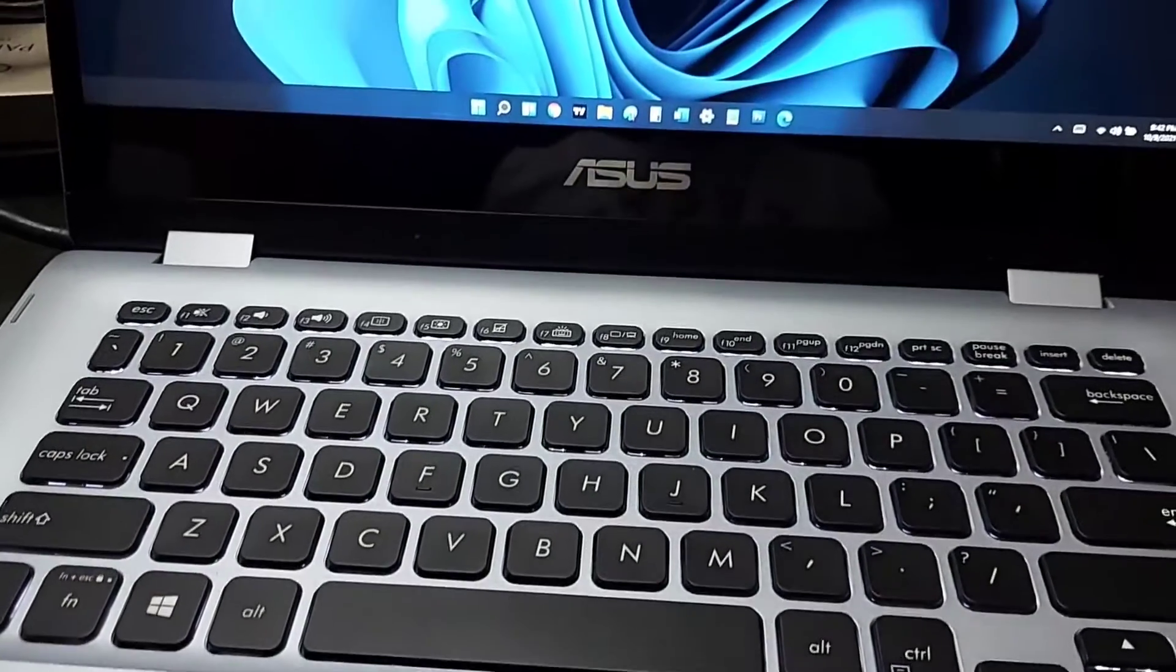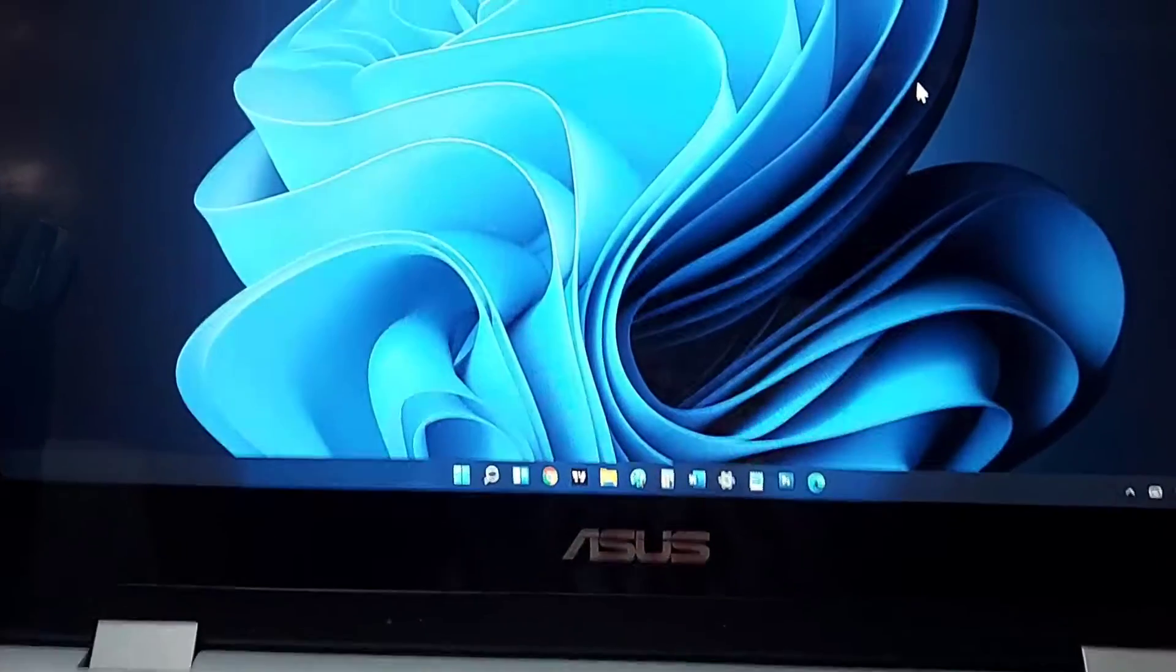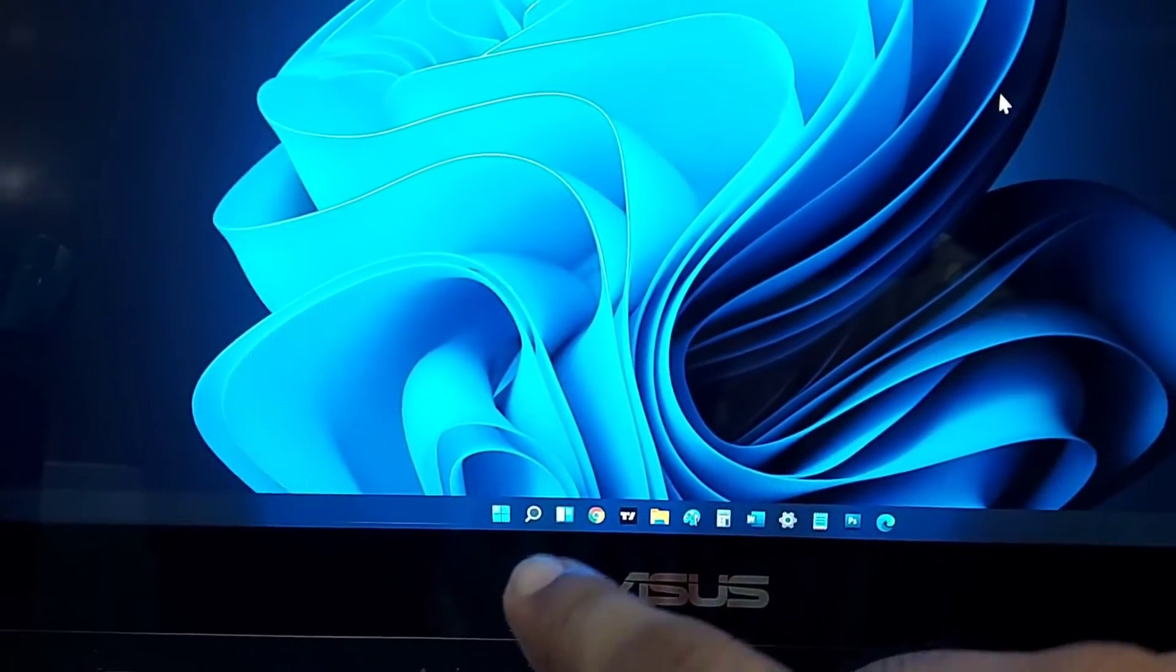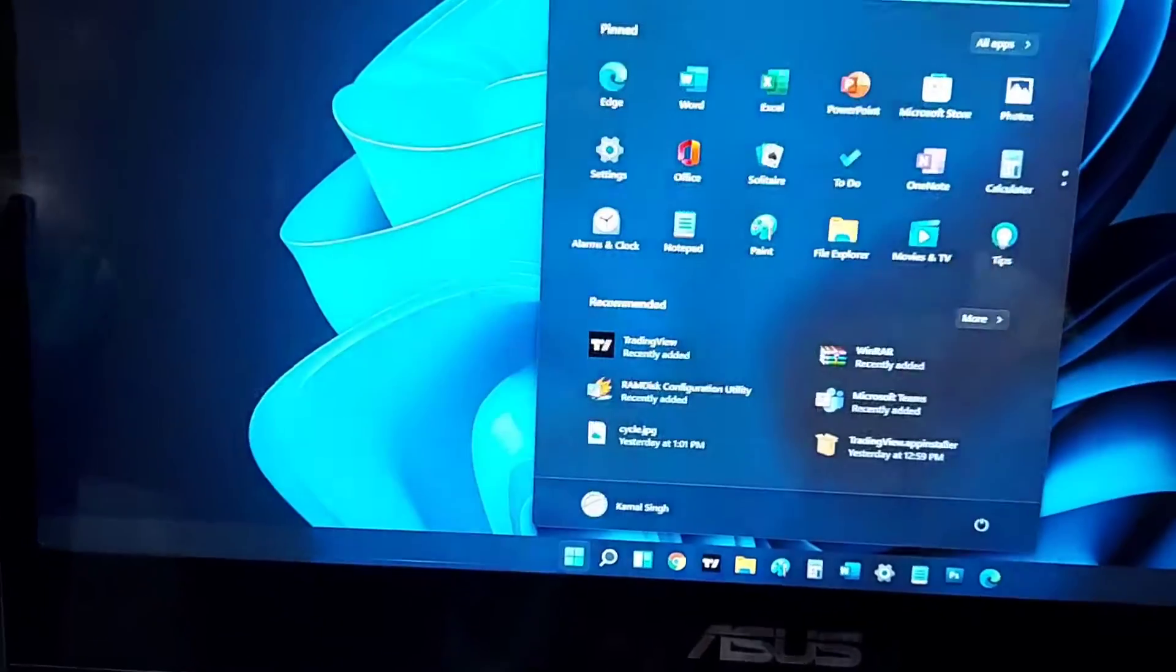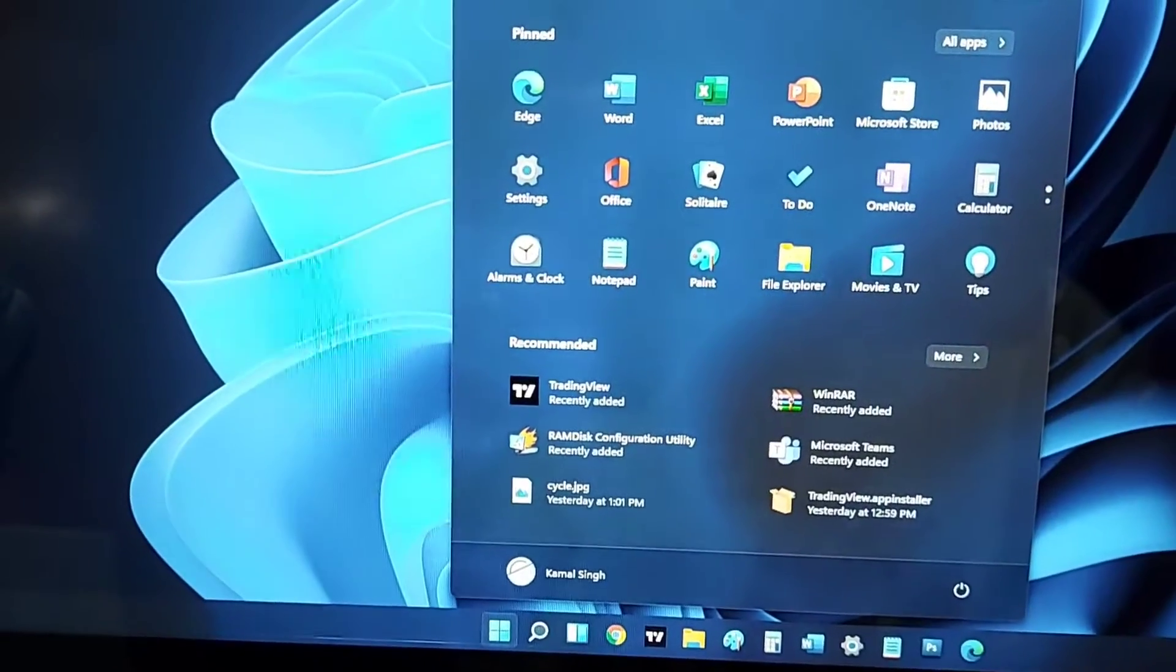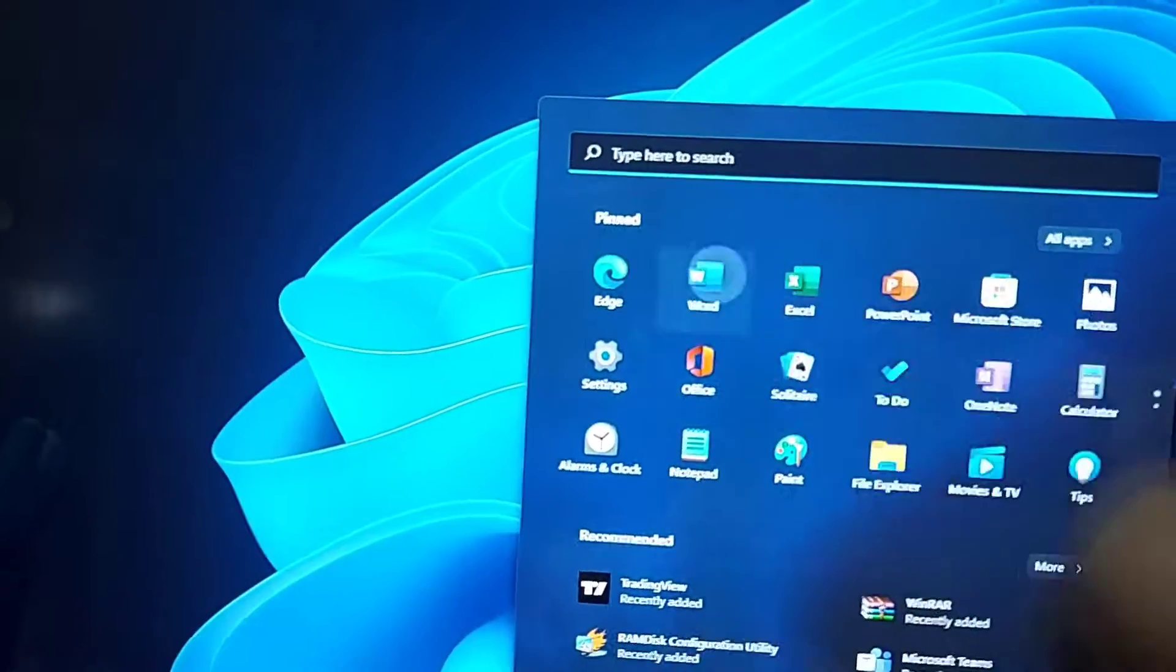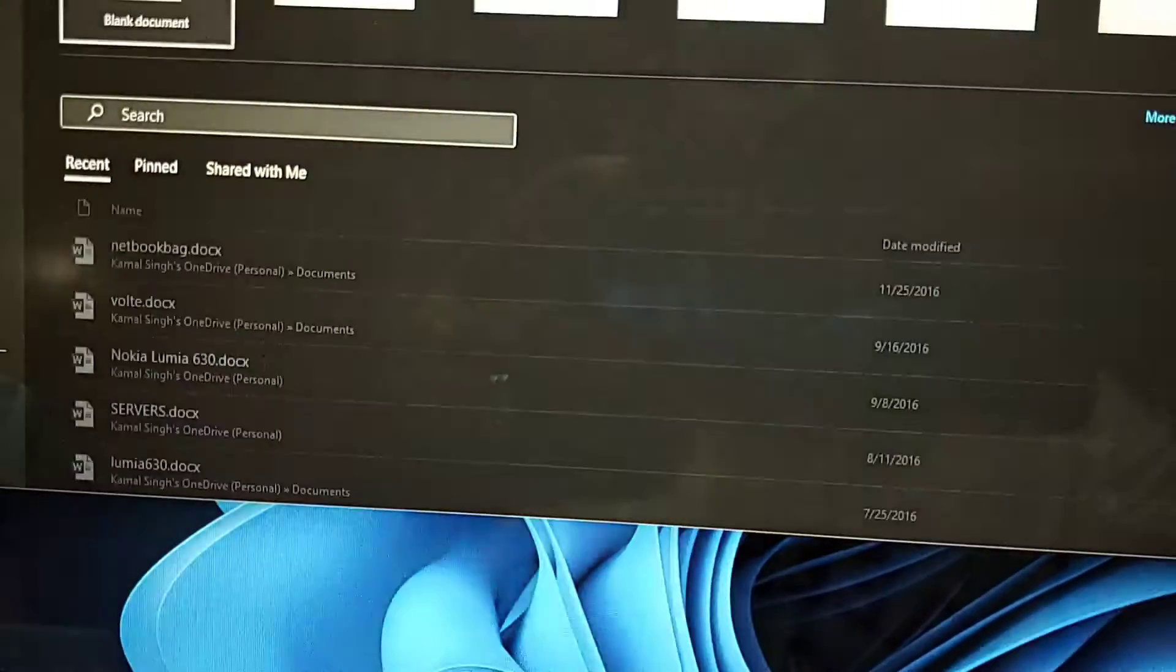Hey everyone, welcome to Gadget Mix. In this video I'll be reviewing the Asus Vivobook Flip 14 TP 414 FA EC 382 TS. First of all, I upgraded it to Windows 11 which you are seeing right now.